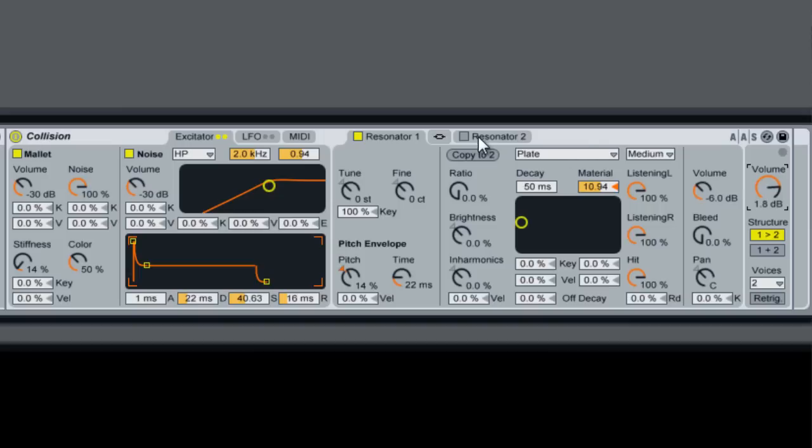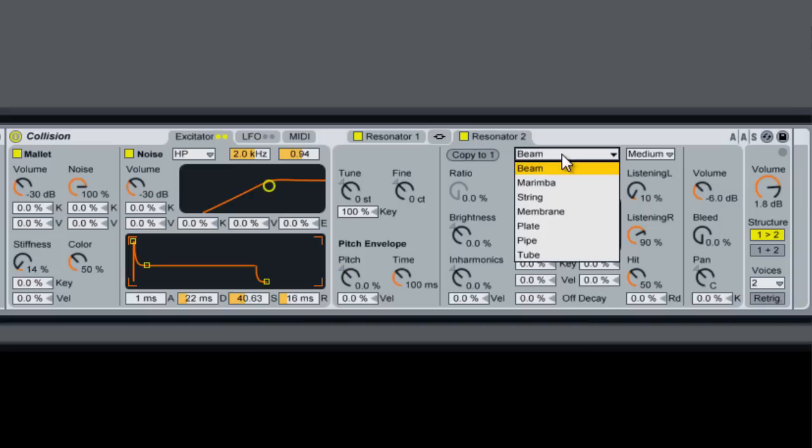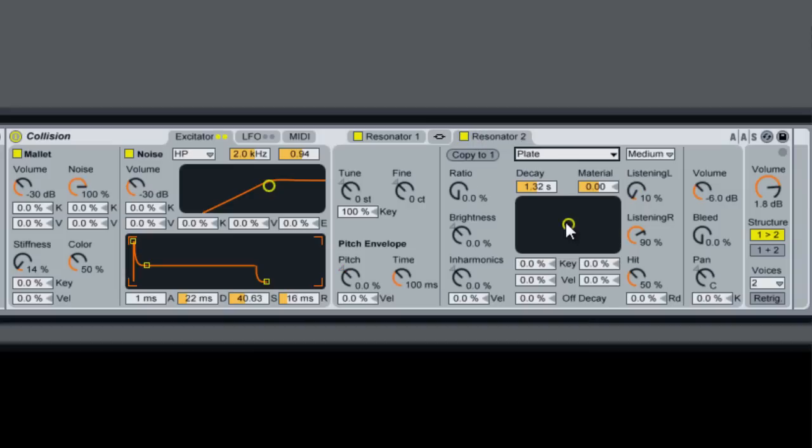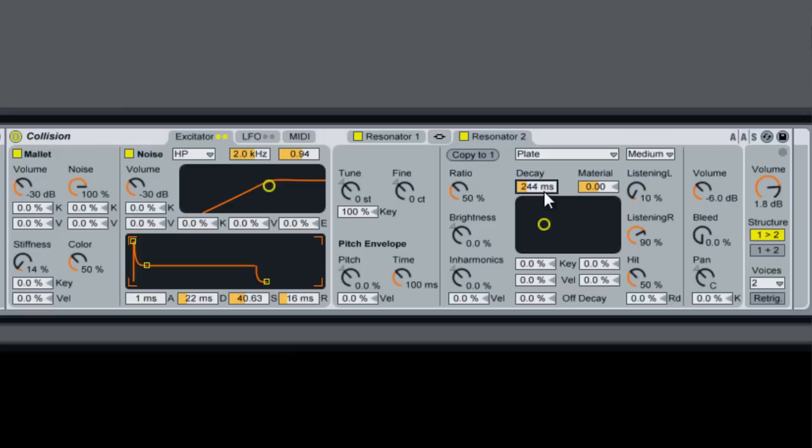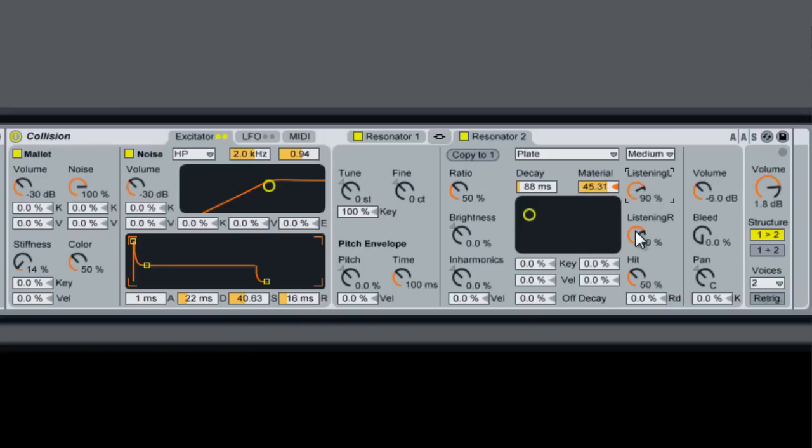Now we're going to add a second resonator and set that to plate also. We're going to bring the ratio up on this one. Bring the decay down. Turn the material up again. We're going to bring this one to 90% so that's a little different than the other one. And then we're going to change this to 1 plus 2.